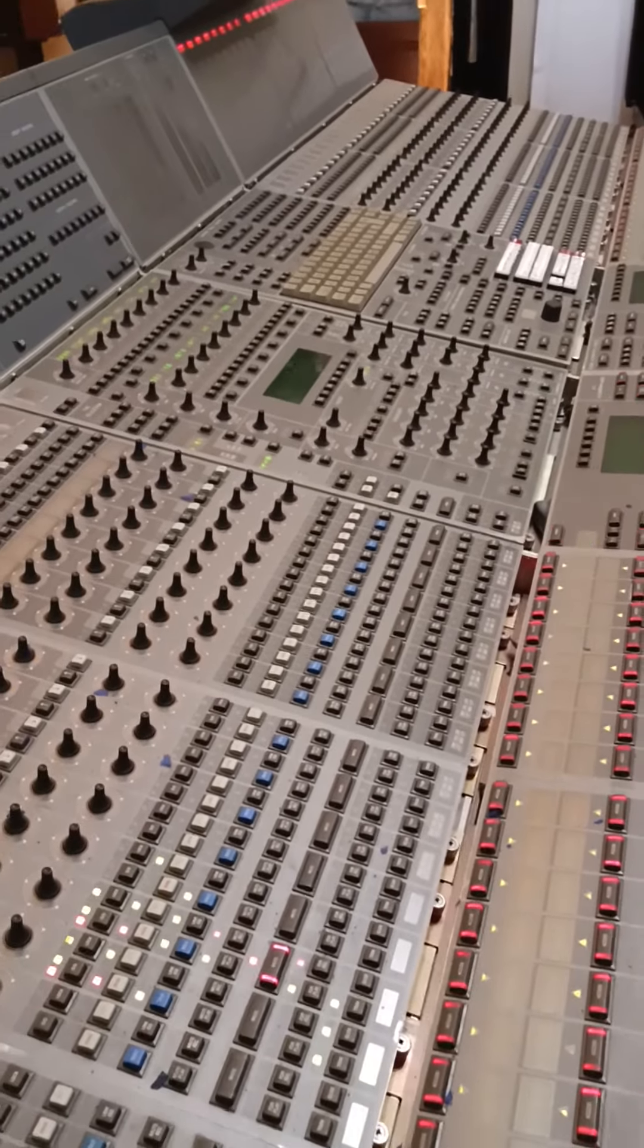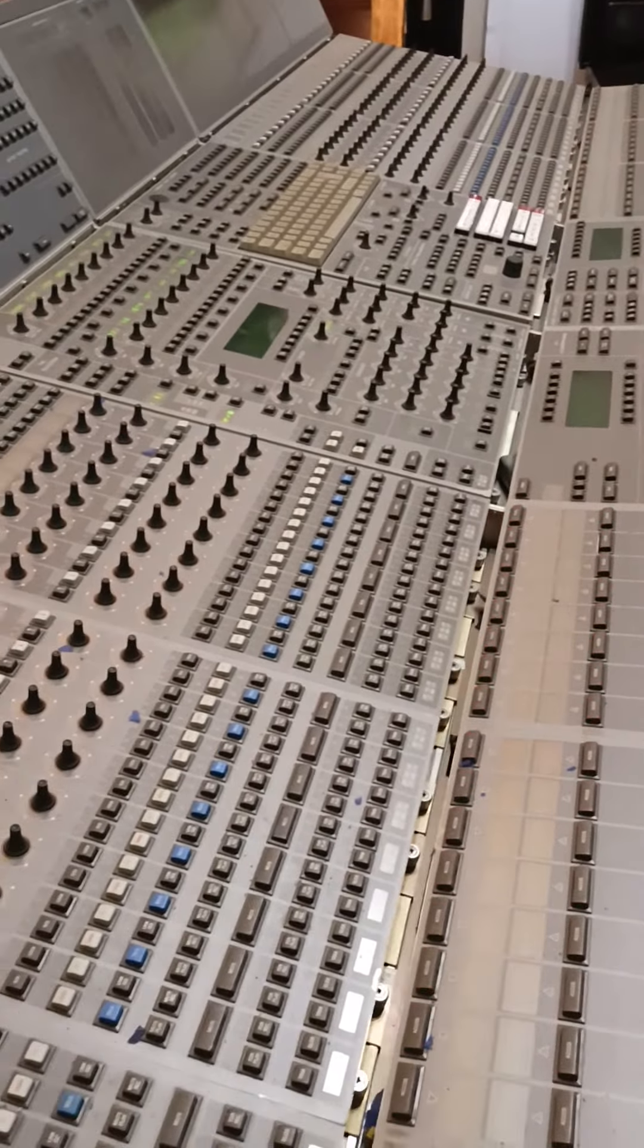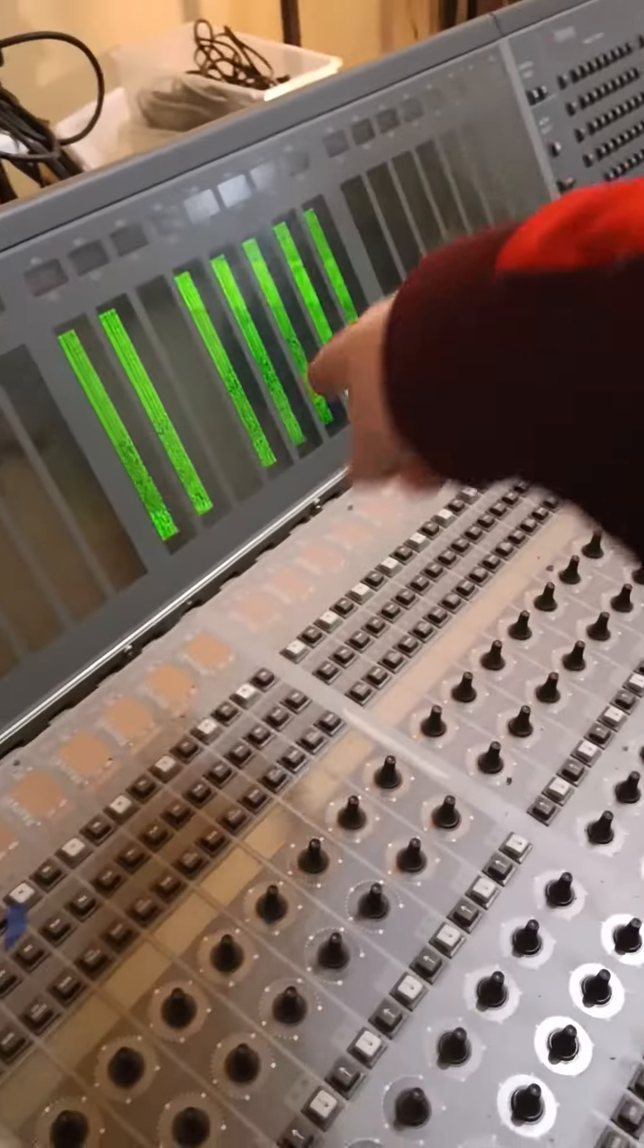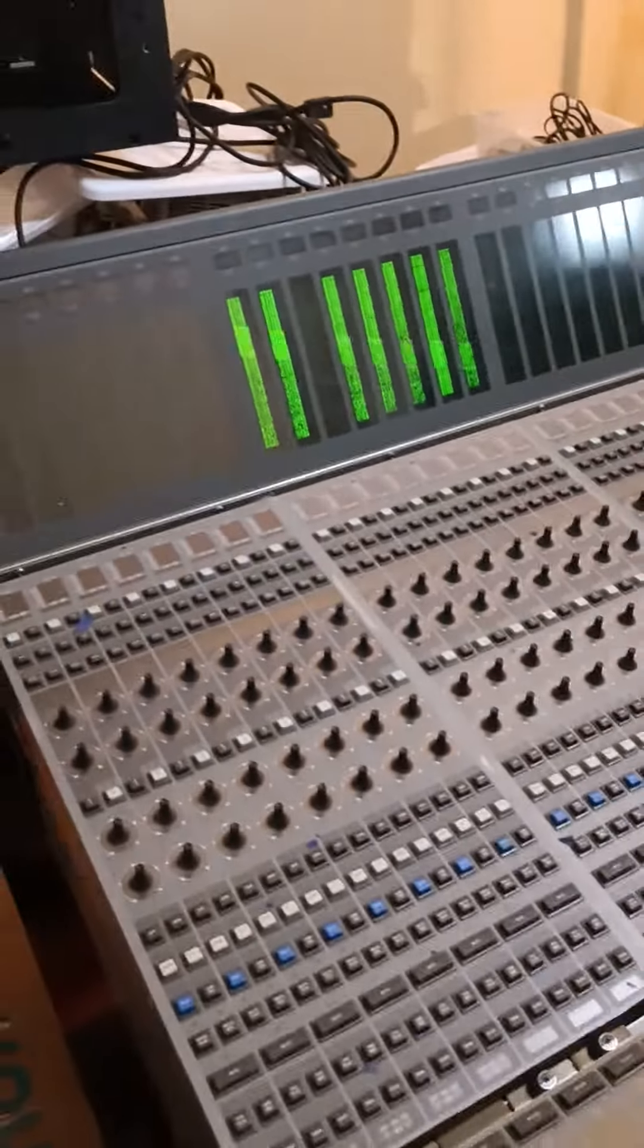Oh, it's moving faders. Oh, okay. Oh, there. There you go. Okay, so we got oscillation there.